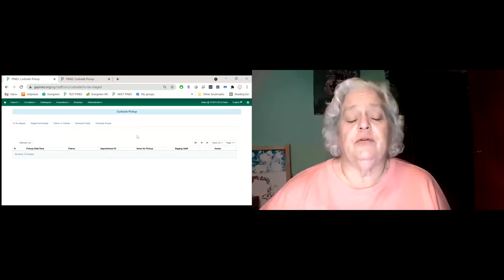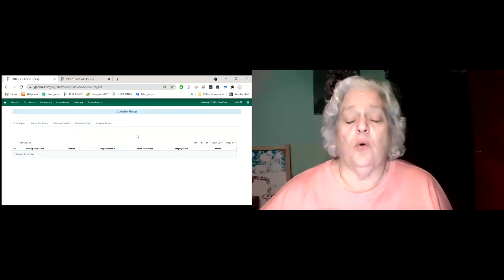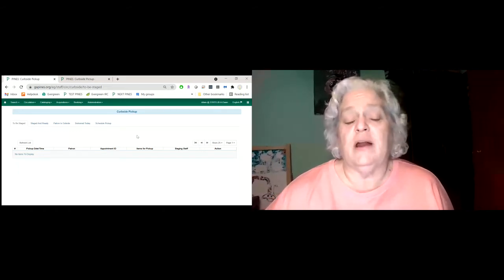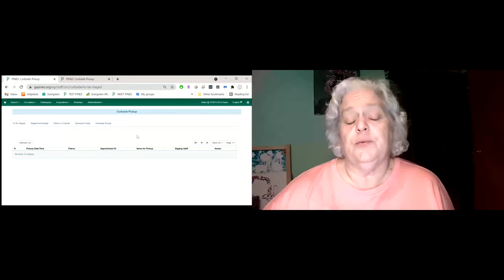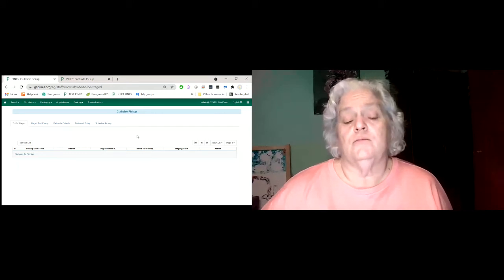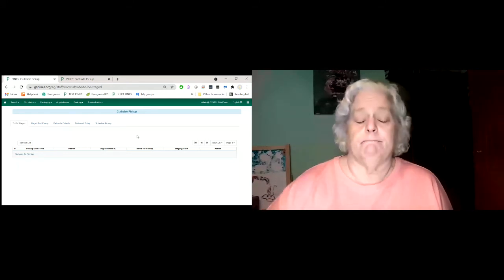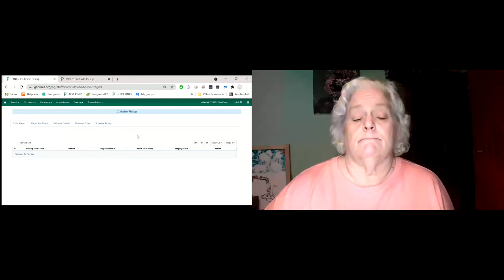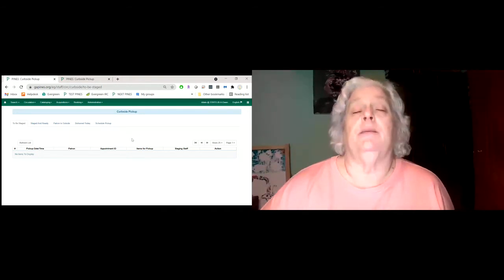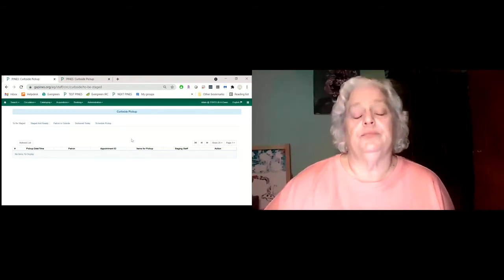Since this is recorded, will the chat also be there? No, it is just the main screen, which is why I'm trying to make sure that things are commented on here.